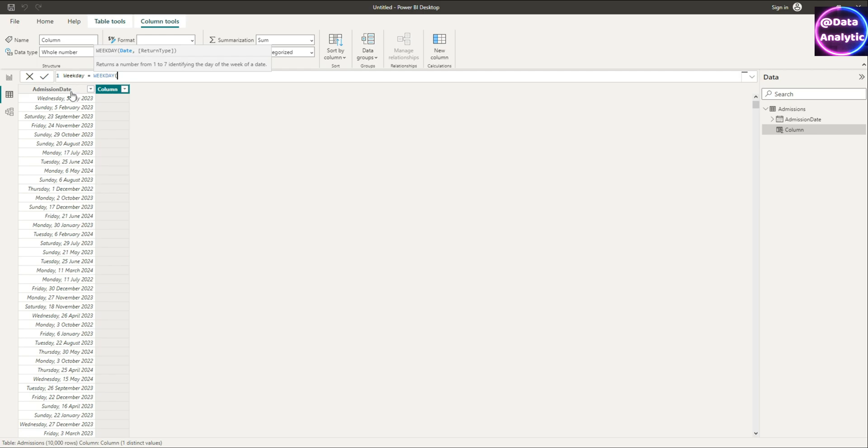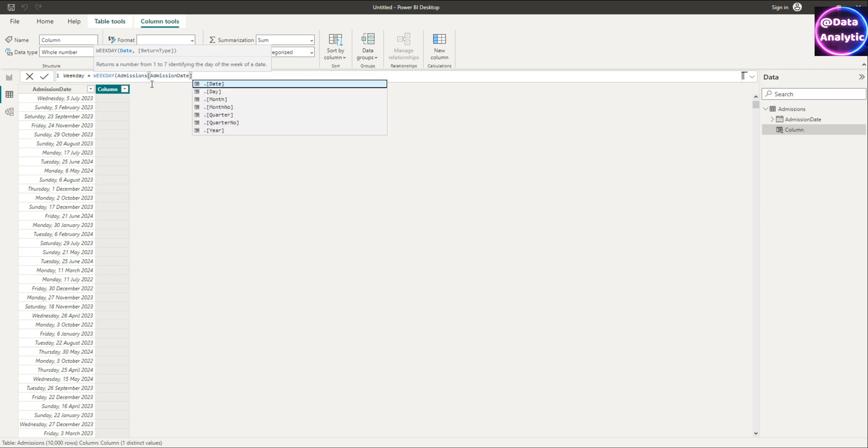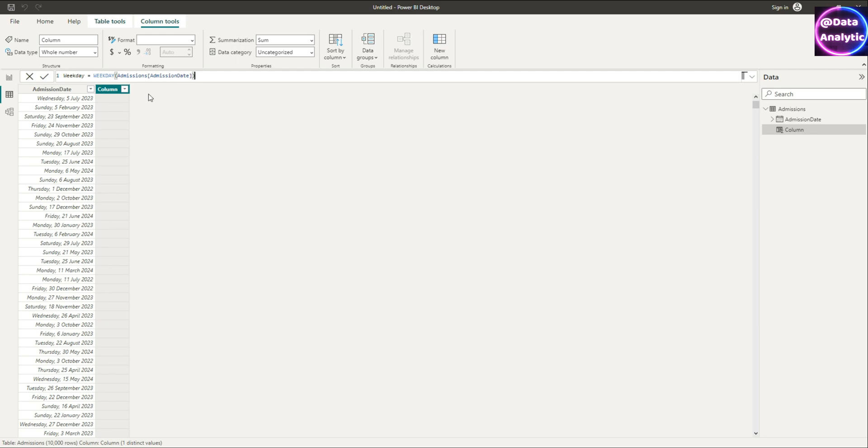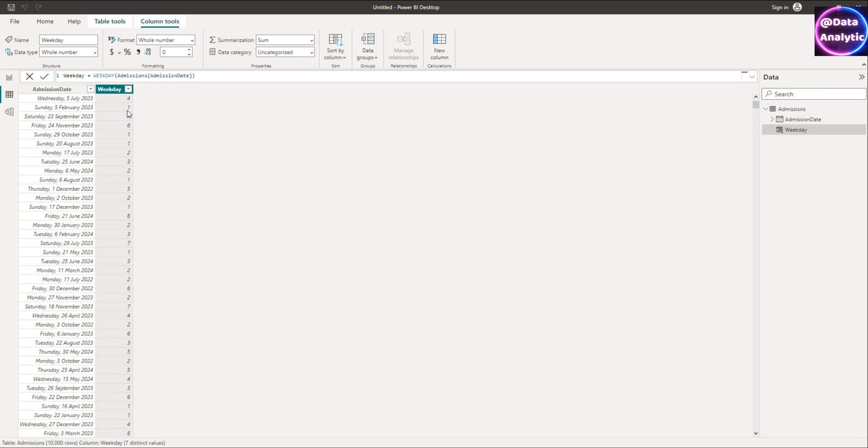Then I want to pass this admission date to that. So open the bracket and say admissions date from the admissions data set which we have. And if we run that successfully we should get some values, and we get values ranging from one, two, three, four—one being Sunday and so on.